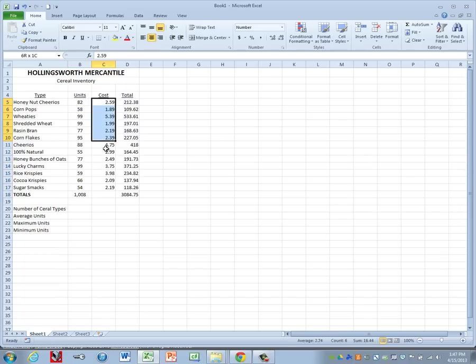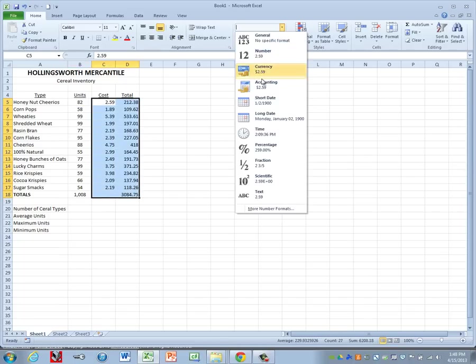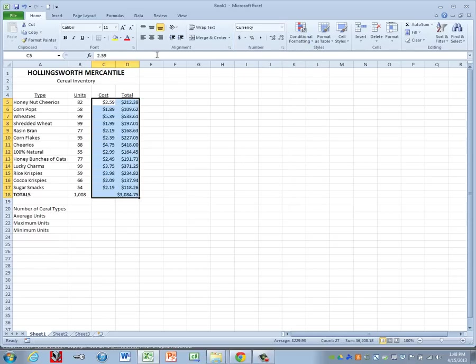For columns C and D, those need to be formatted to currency with two decimals. And they should also be right aligned.